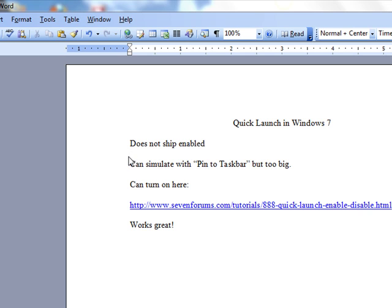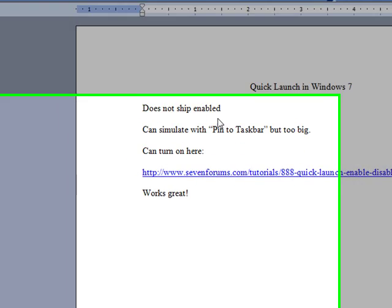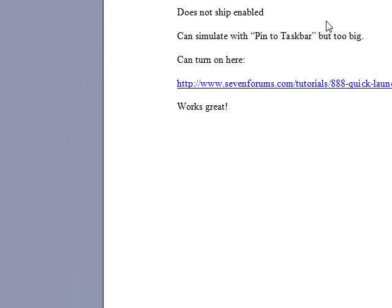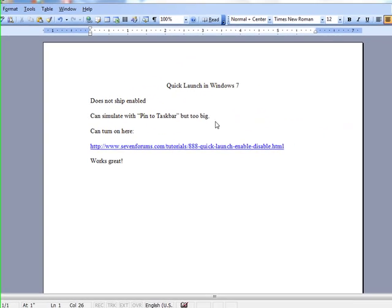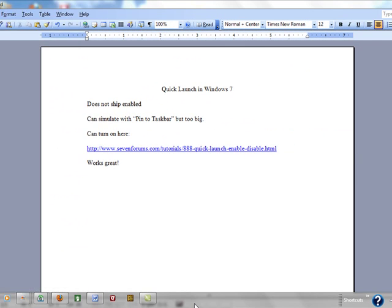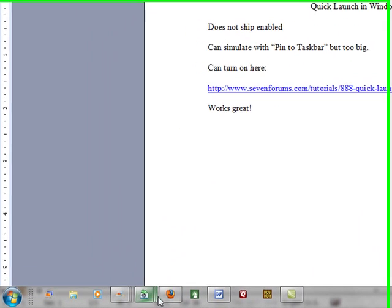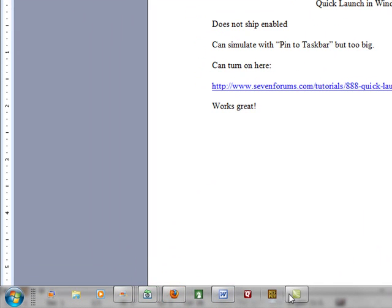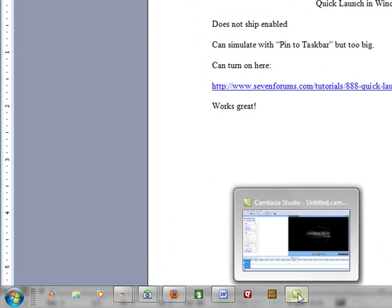You can simulate it with pin to the taskbar, but those items in the taskbar are pretty big and they spread out quite far. Nowhere near as compact as it was in the quick launch.